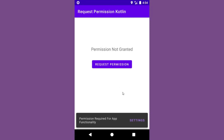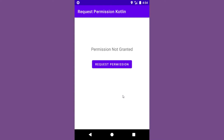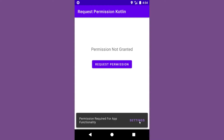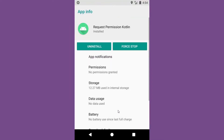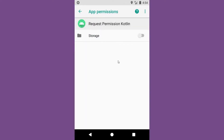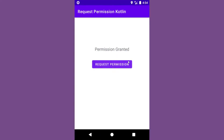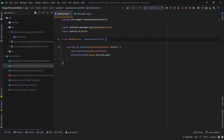In the 'Never ask again' scenario, we will show a snackbar on which there will be a button that will take the user into settings where he can manually grant the permissions. Let's begin.